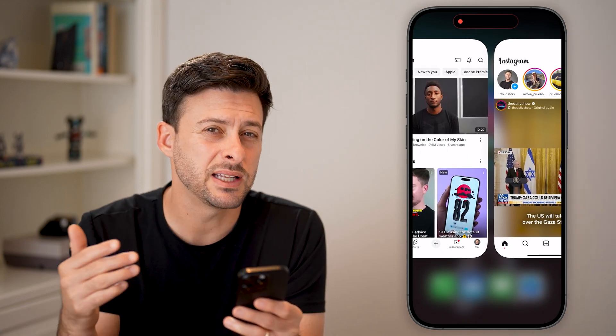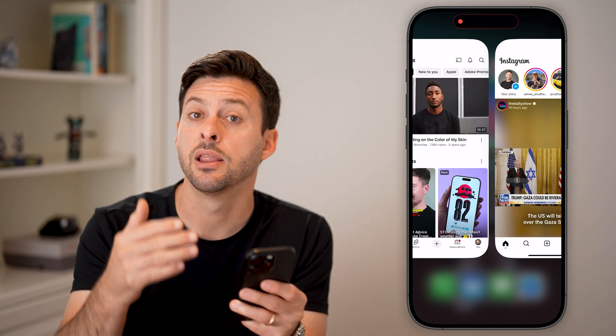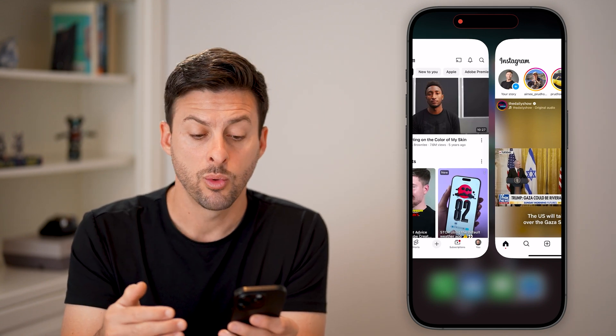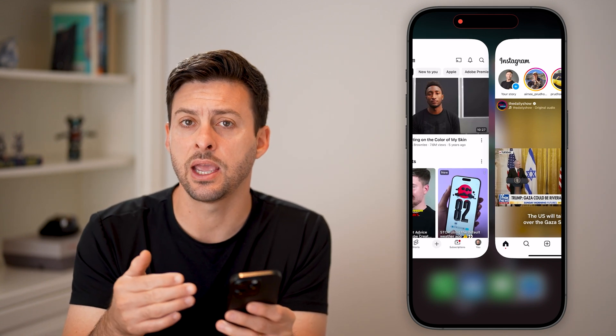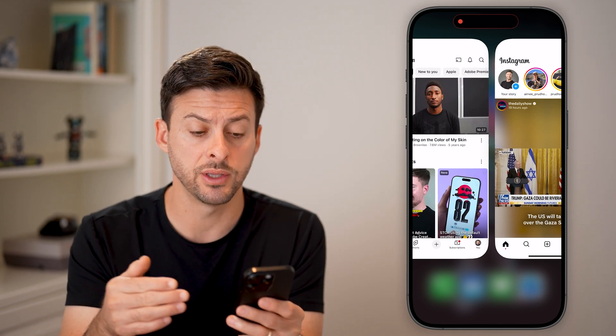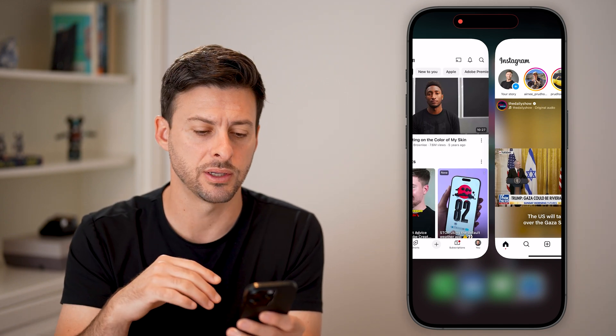But this isn't a true split screen like Android has available, where you can navigate and control both screens at once, either vertically or horizontally.